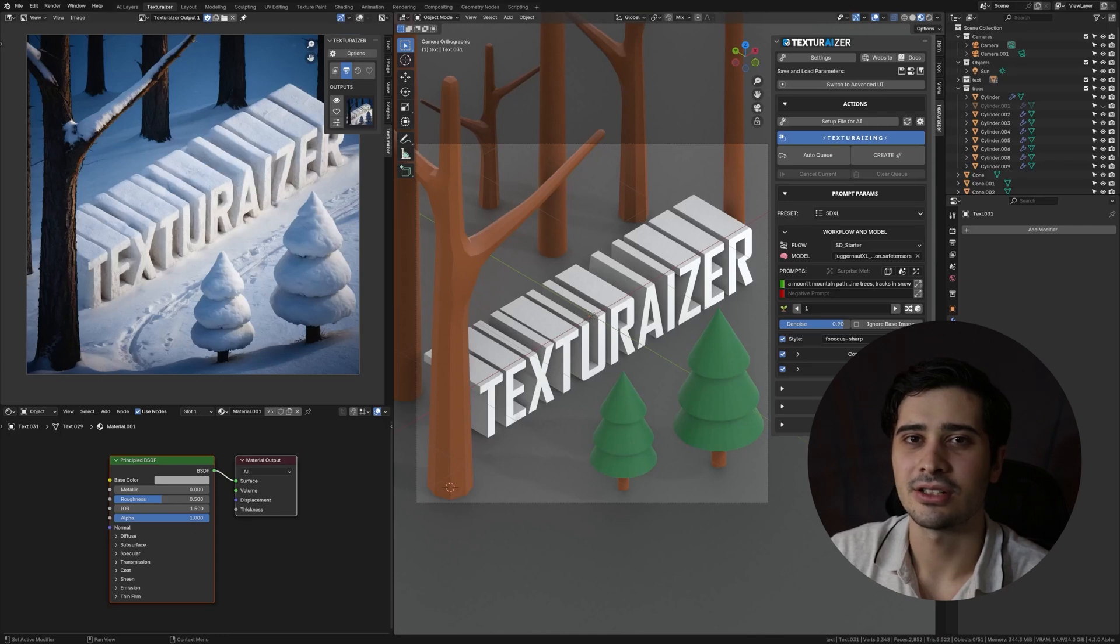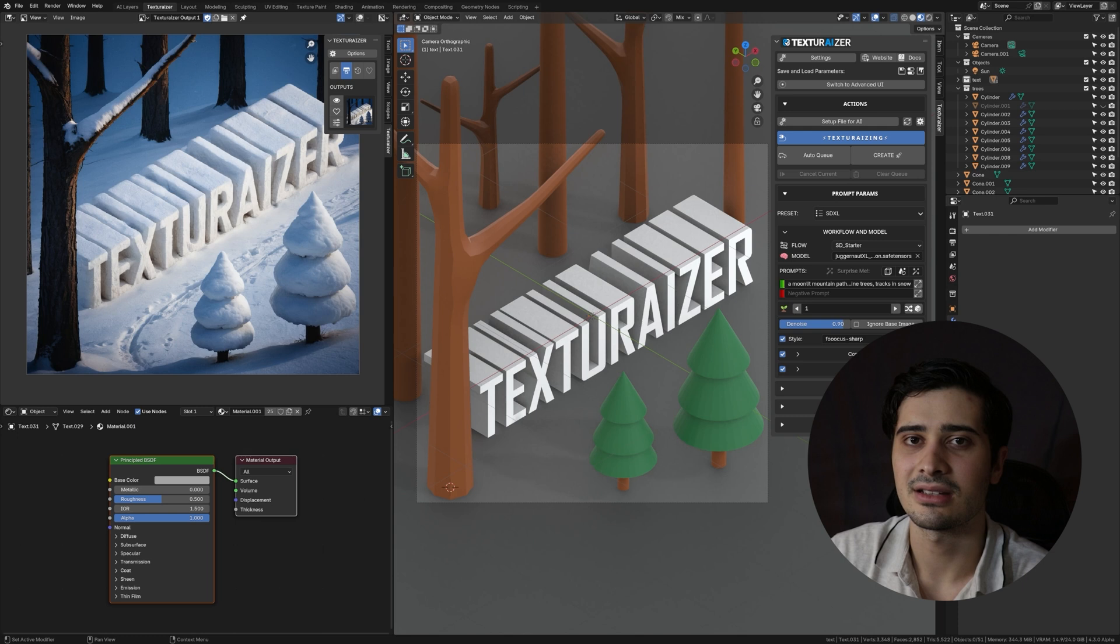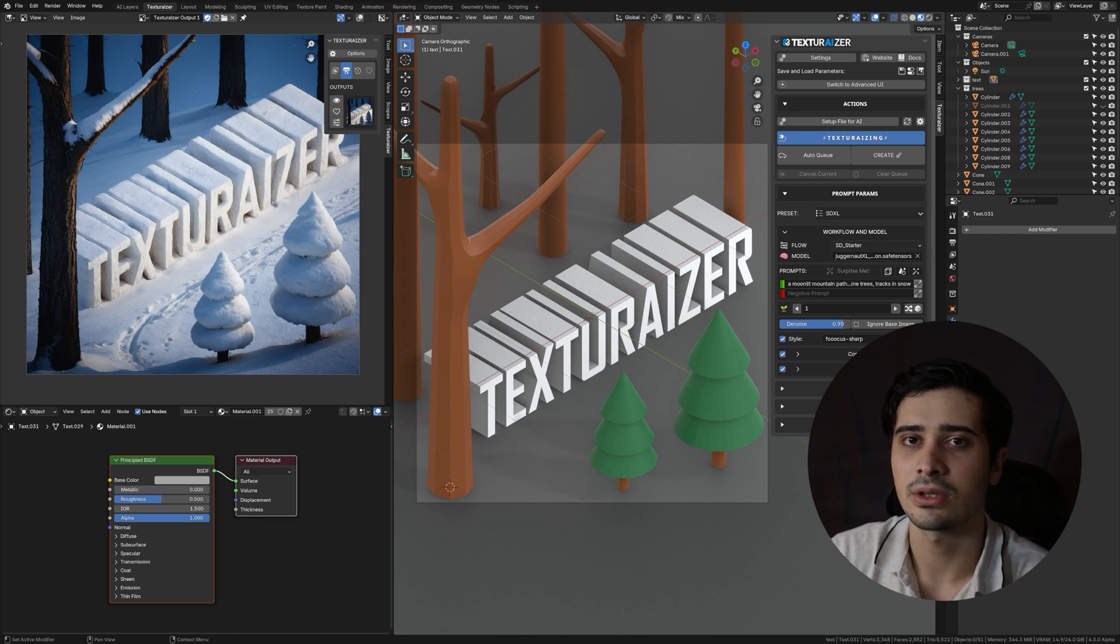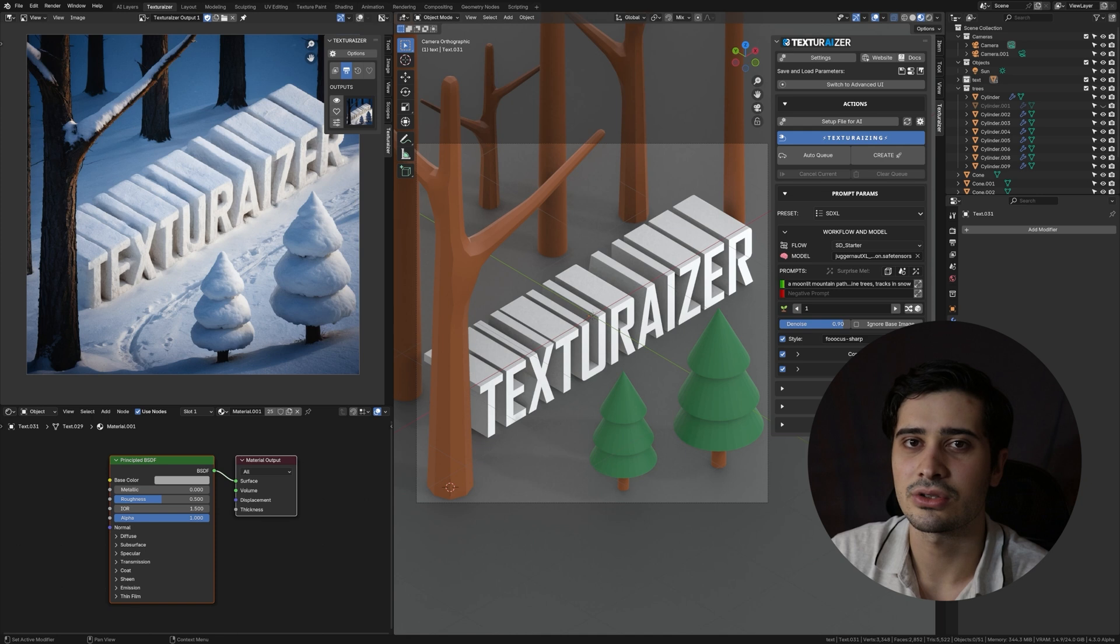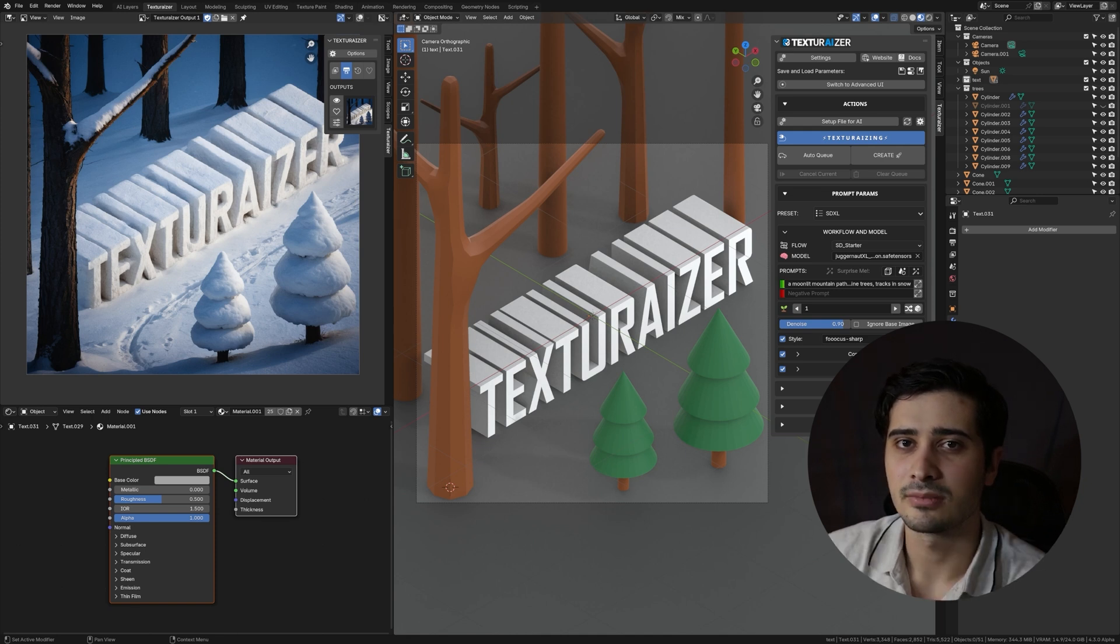Hey everyone, welcome back to the channel. Today's video is going to be the first of a few videos that covers the settings and interface of Texturizer. In this video, we're going to take a look at the add-on preferences as well as the structure of the interface and how to navigate it. Let's get right into it.